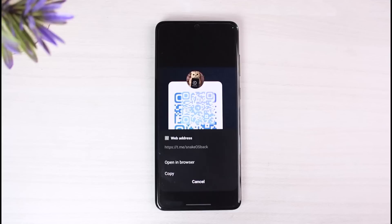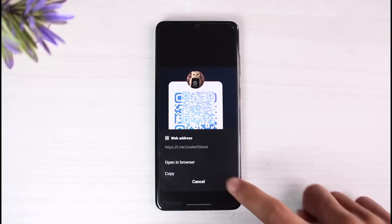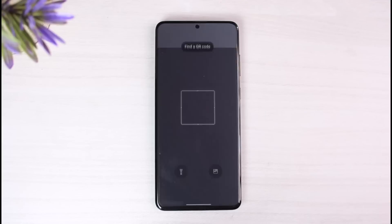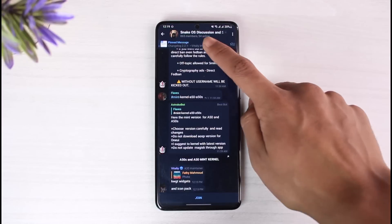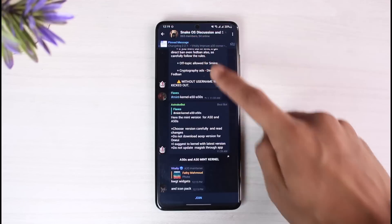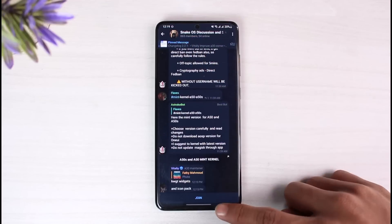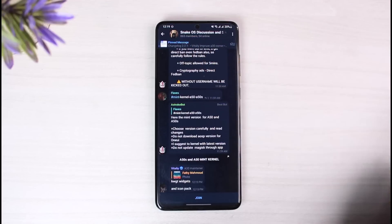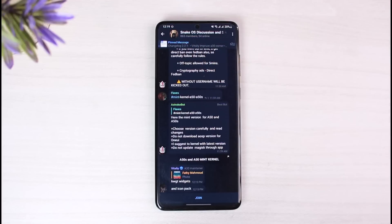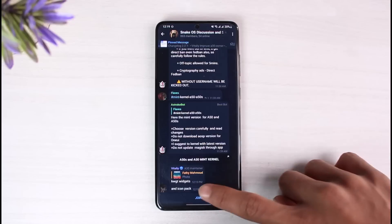Once you crop it and tap the down button, it'll automatically scan the QR code. You'll have two options: open in browser or copy the link. Select 'open in browser.' Make sure you have Telegram installed, and it will take you directly to that specific group — in this case, 'Snake OS.'